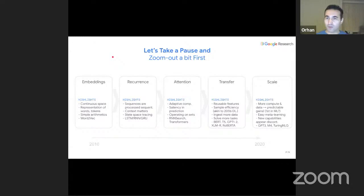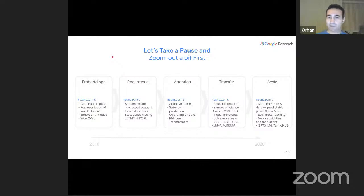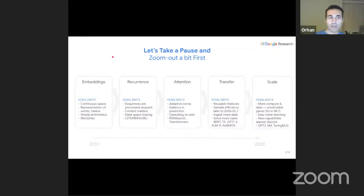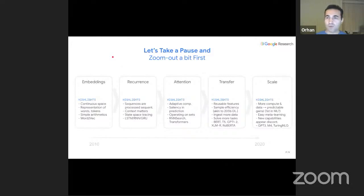Let's zoom out and look at what's been happening since 2010. Around 2010, when I entered the NLP realm, embeddings were everywhere — continuous space representations of words, simple arithmetics. Then came the wave of recurrence and RNNs, followed by attention. The community noticed they could scale and train large models, and reuse representations learned from ingesting a lot of data. That opened up the transfer era.